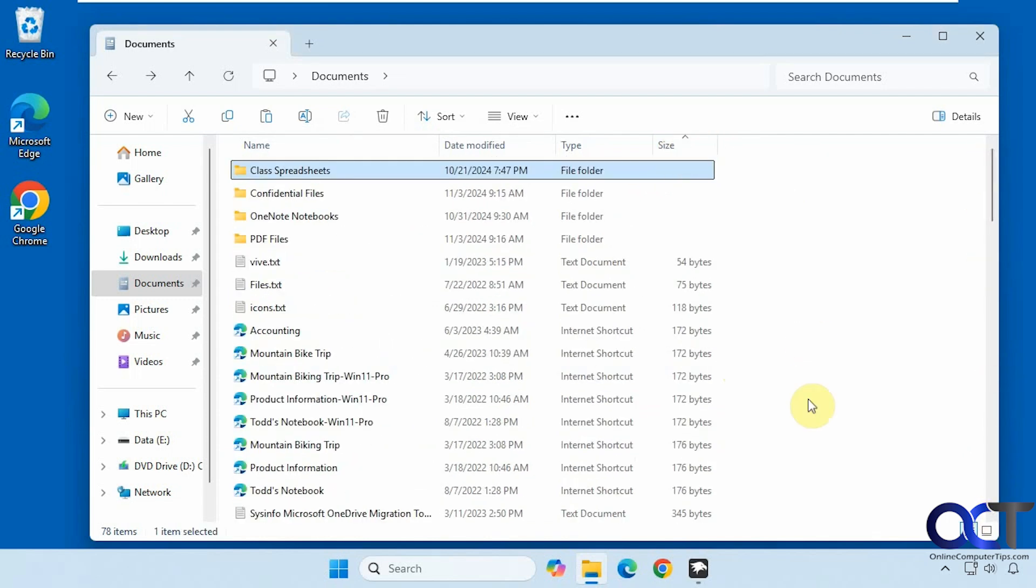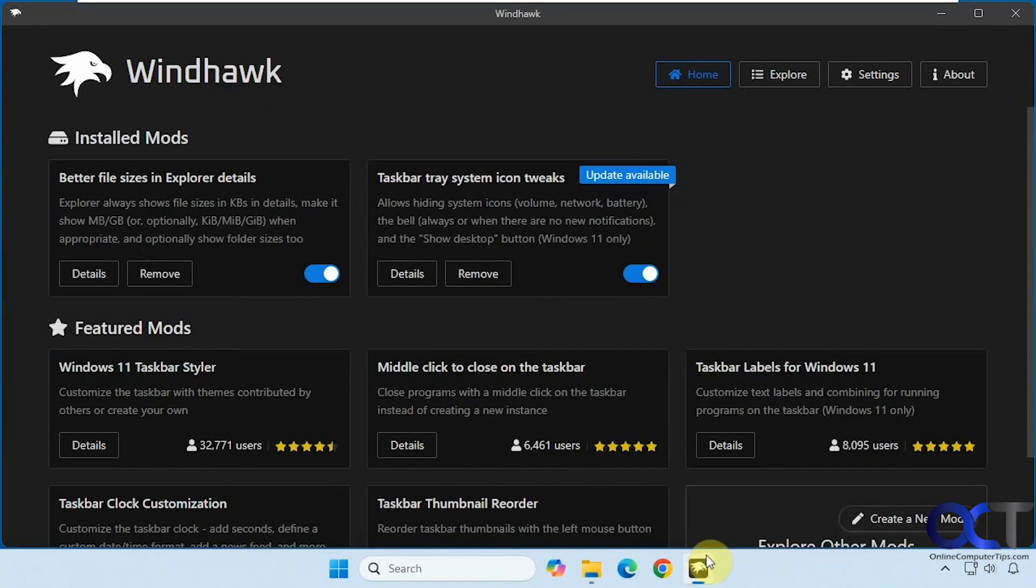So to do this we're going to be using the Windhawk app, which we've used for other videos, because this is a nice way to tweak the way Windows works by using what they call mods.